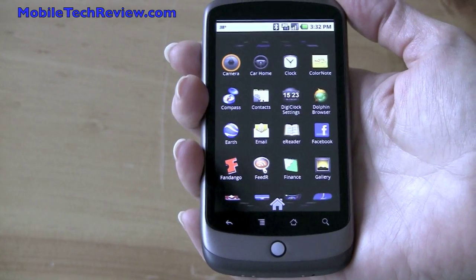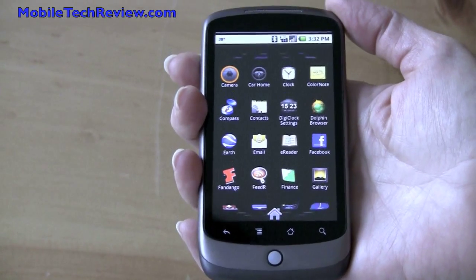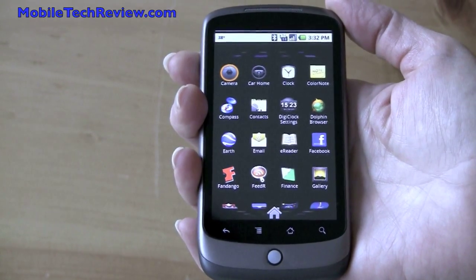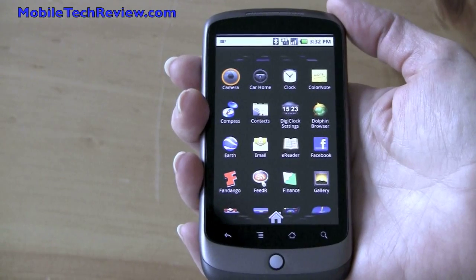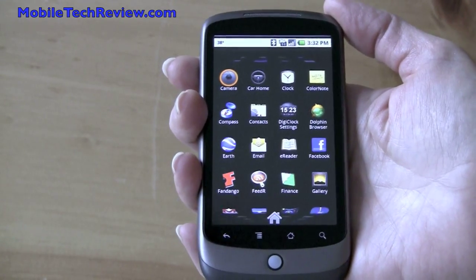This is Lisa from Mobile Tech Review, and today we're going to look at Google Earth, which is available for Android 2.1 devices, and at this point that means the Nexus One.